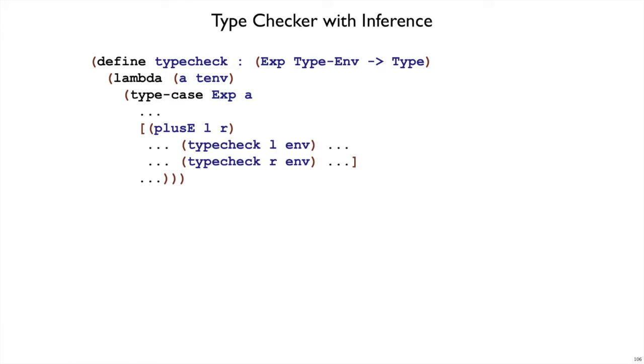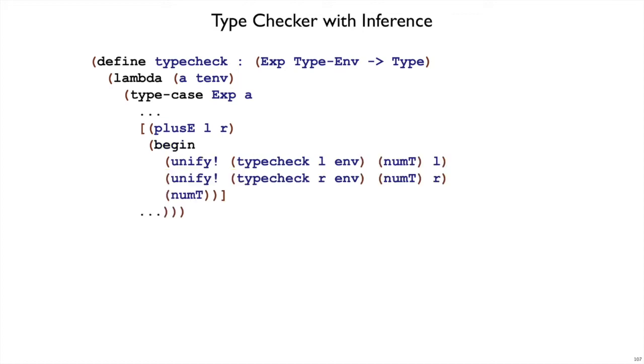The first place where we had an equal, effectively built into type case, is in plus e, where we type check the left and the right, and we want to make sure that those are numbered types. So instead of using equal or type case to compare them to numpt now, we use unify to say that the type of L needs to be the same as numpt, and the type of R needs to be the same as numpt.